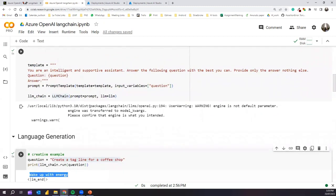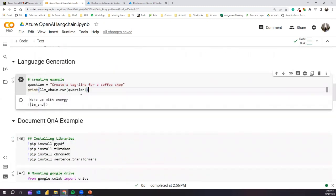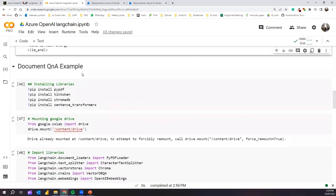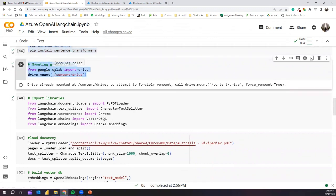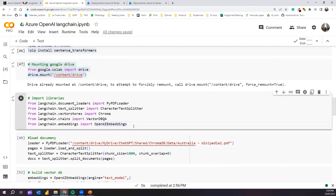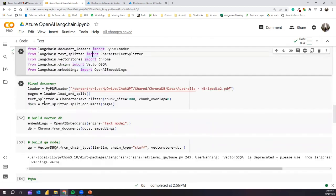That's how we initialize Azure LLM with LangChain and use it for text generation tasks. Next, let's move to a document Q&A example. We've covered document question answering in previous videos, but I'll quickly show how to use Azure OpenAI and LangChain for document Q&A. First, we install the required libraries and mount Google Drive for reading a PDF document. Then we import PDF loaders, character text splitters, ChromaDB, VectorDBQAChain, and OpenAI embeddings.